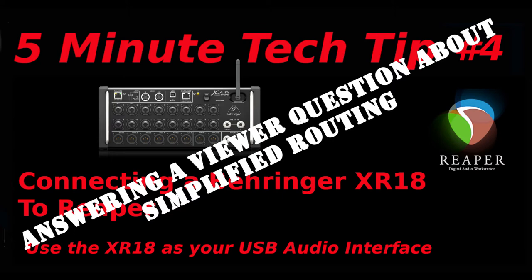Okay, welcome back to the channel. This video is going to try and answer a viewer question about simplified routing. This video will expand a bit on the previous two videos which were about connecting the Behringer XR18 to Reaper.